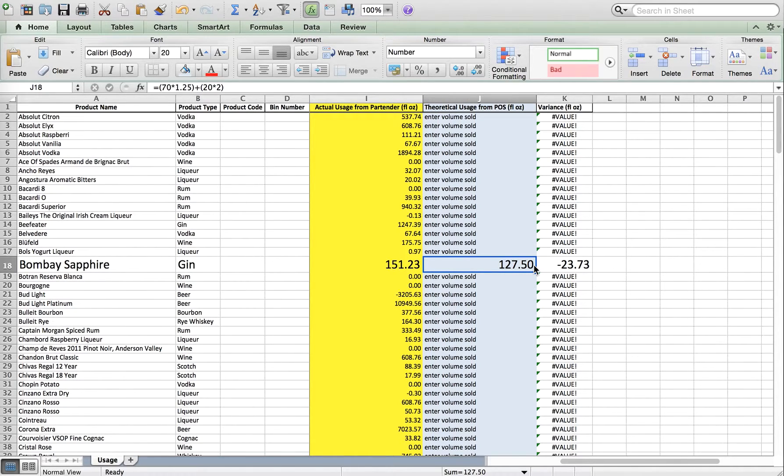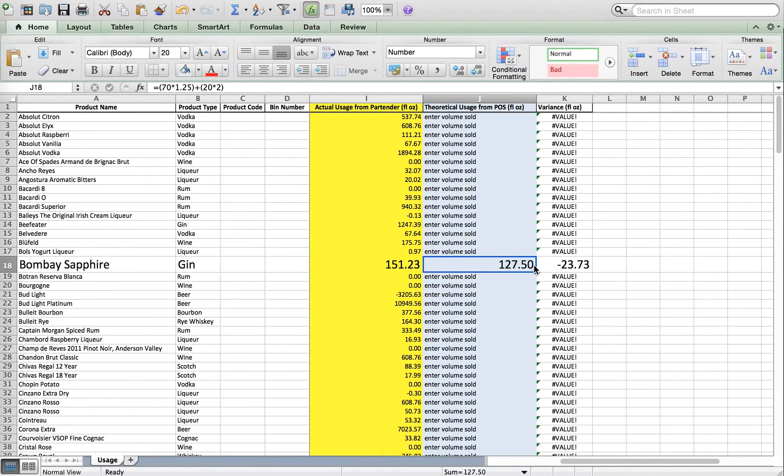Remember that in order to calculate variance, you must maintain proper recipes in your point-of-sale system.